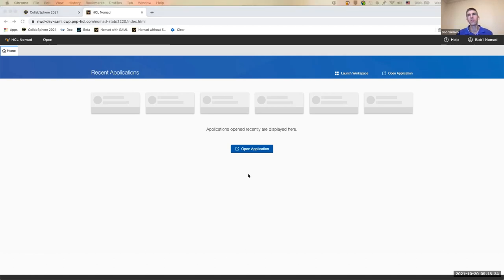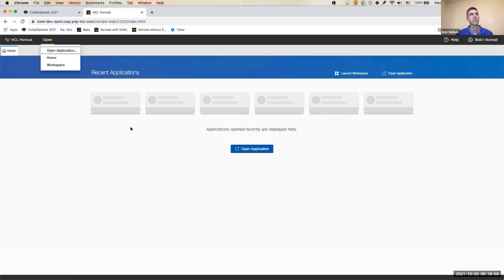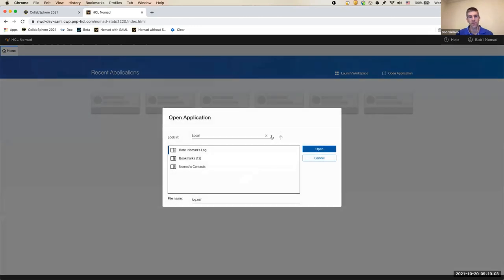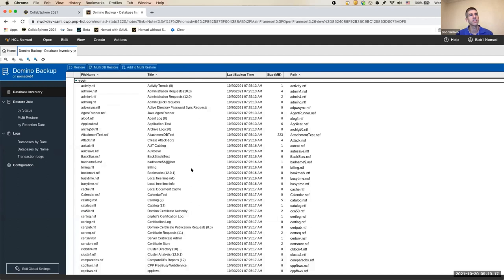Now that we're logged in, I don't have any applications in recent applications yet but I can always open one. There are various ways to do that — a button at the bottom, a button in the toolbar, the menu with Open Application, and keyboard shortcuts like Ctrl+O. Let me open up the Domino Backup database — it seems Thomas may have deleted my demo database, so we'll use that as our starting point.